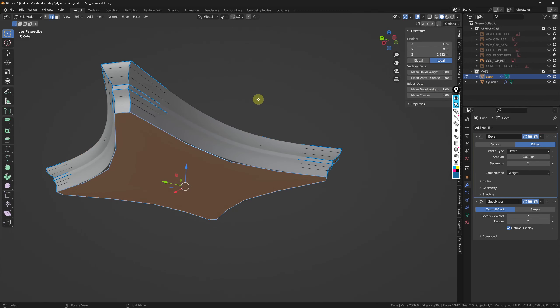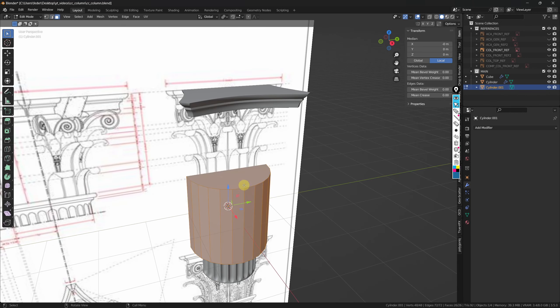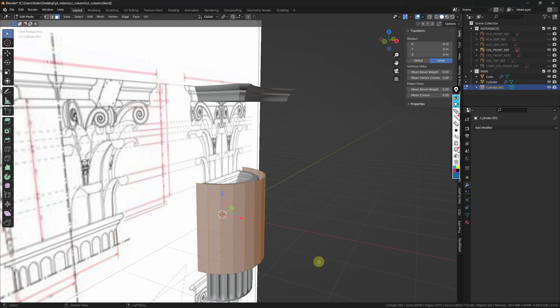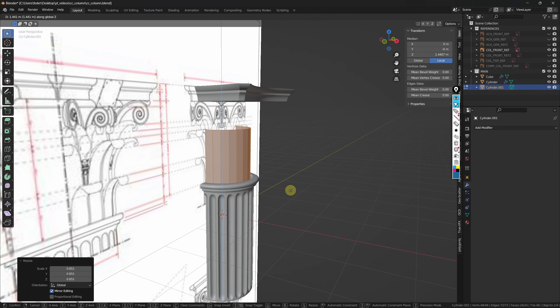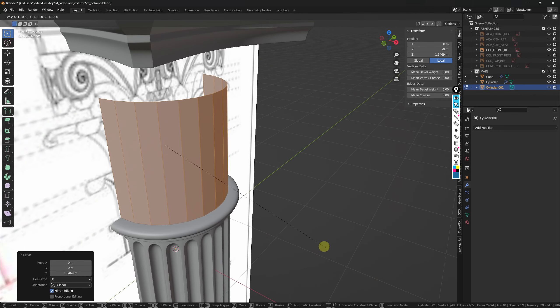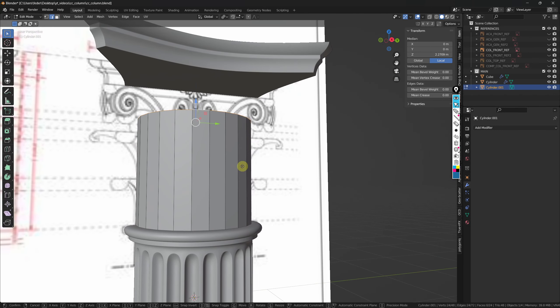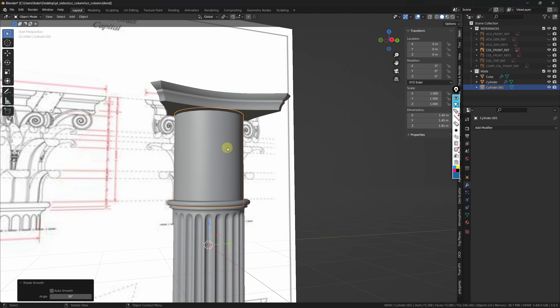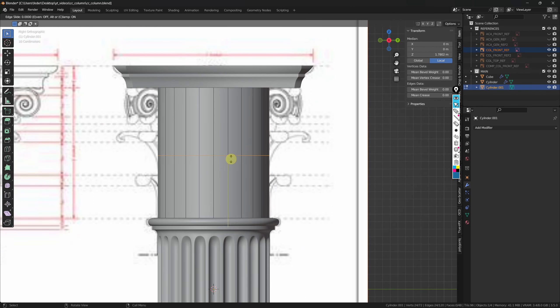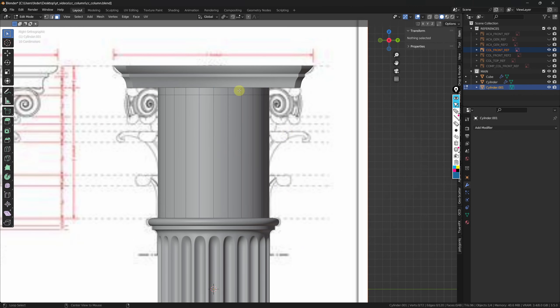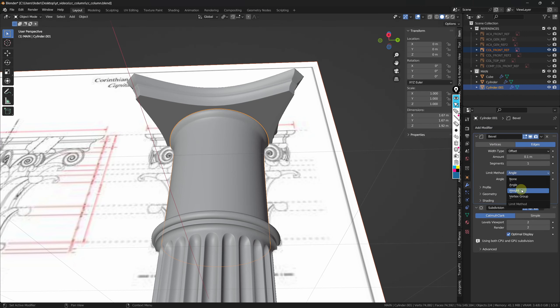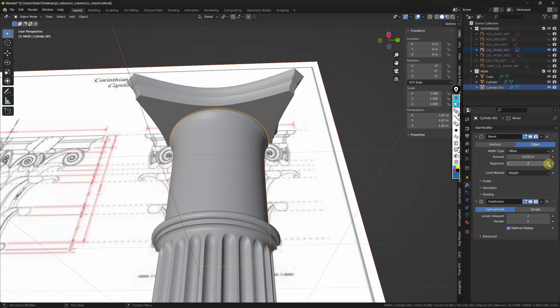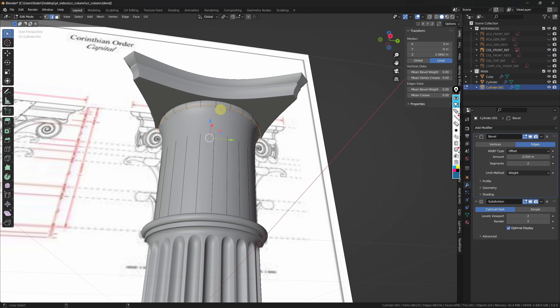To model the inner piece, I'm going to use a cylinder again with 24 vertices, remove the top and bottom faces, select everything, scale down, and move everything up to match the other pieces. I'll select the top edge loop and bring it all the way up until it meets the top of the capital, then shade smooth, add an edge loop in the middle and slide it up, then select the top face loop and extrude along the normals. This piece will also need a subdivision surface modifier with a bevel modifier on top, set to weight, with decreased amount, increased segments, and manually selected sharp edge loops.